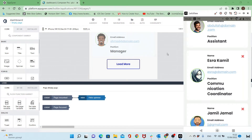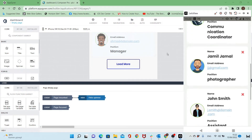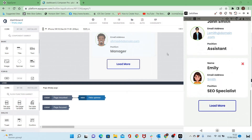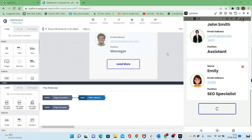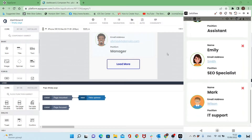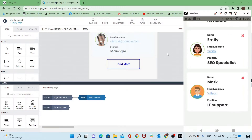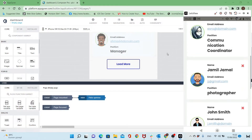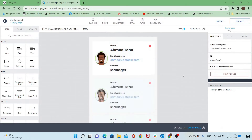Hello everyone and welcome to this new UpGyver tutorial. In this tutorial I will show you how to make a load more button, in which we will limit the total number of items displayed in the page, and then when clicking on load more it will show more items until we reach the total number of items.